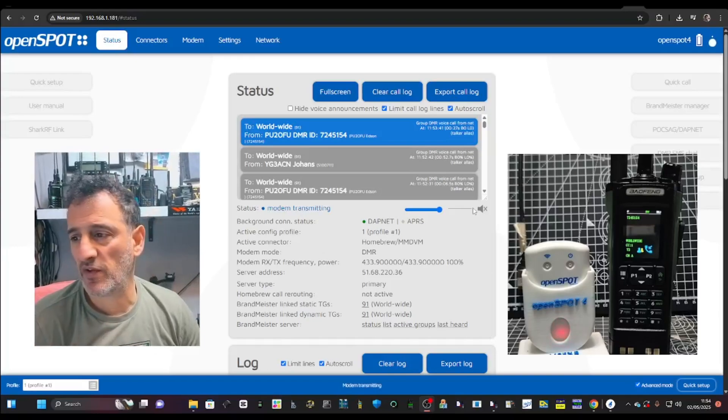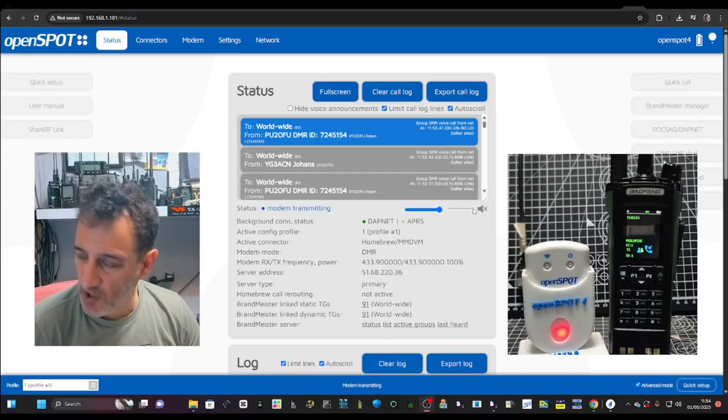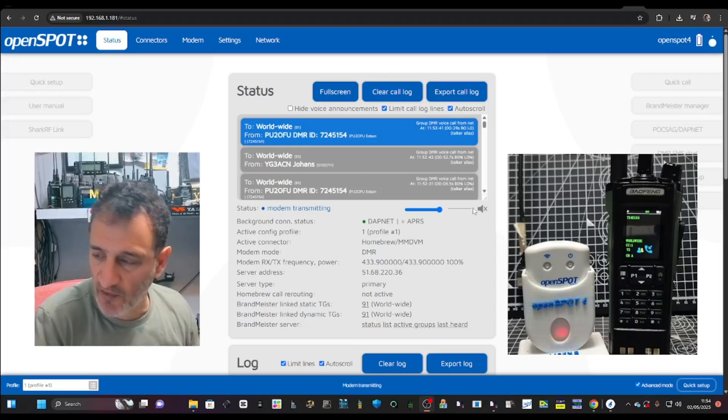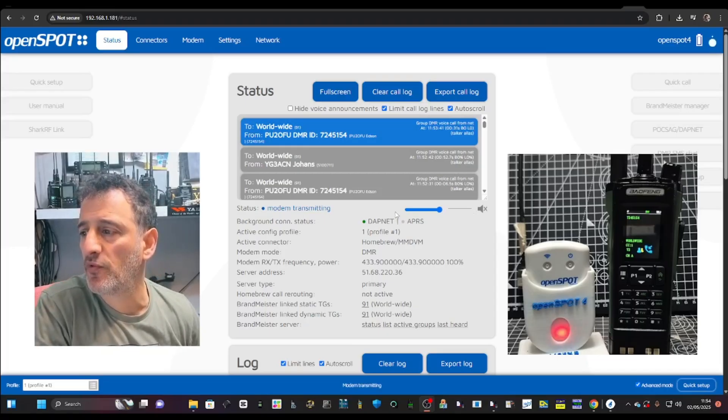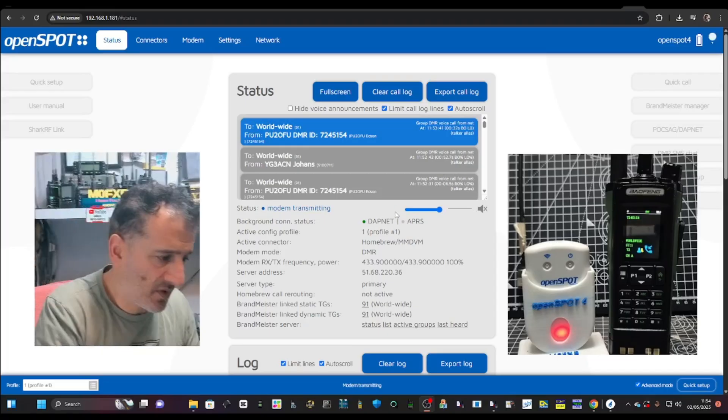M0FXB welcome back to my videos on the Baofeng UV32. I'm going to show you my open spot setup.